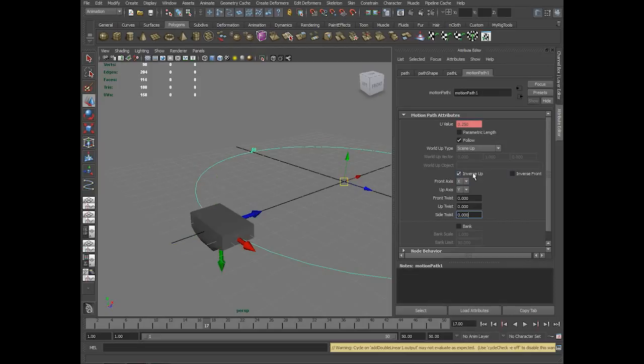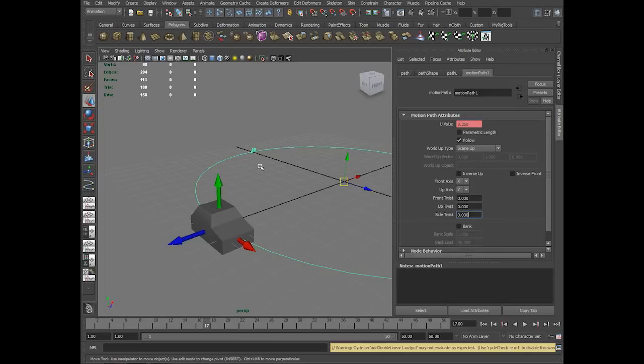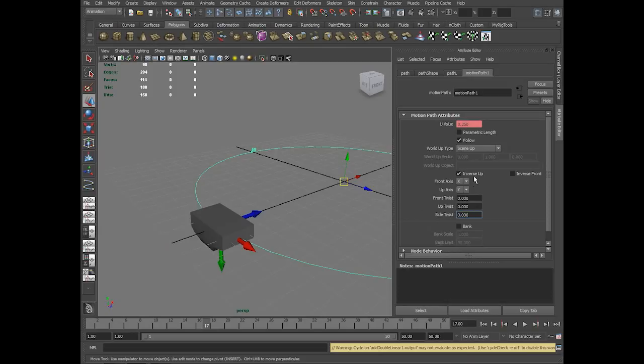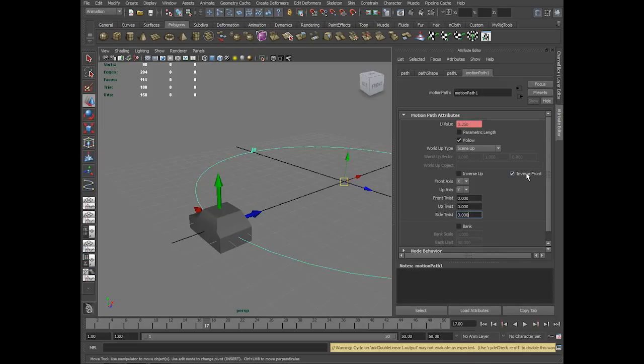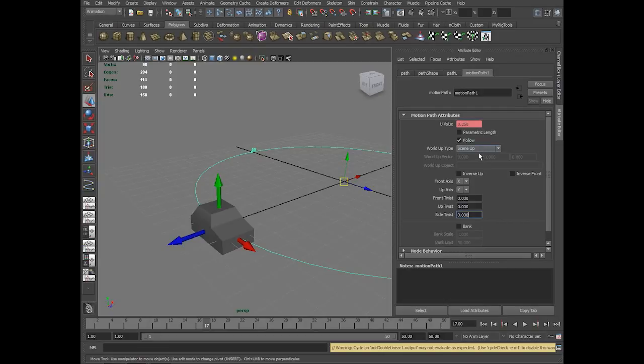Inverse up. The up axis which I told is Y facing up. When I say inverse it, the Y will face down. Inverse front. As front axis is X axis, when I say inverse front, X will face the back side.